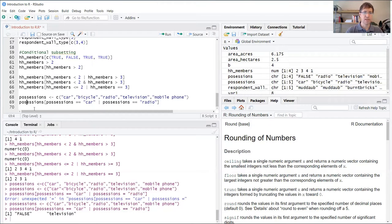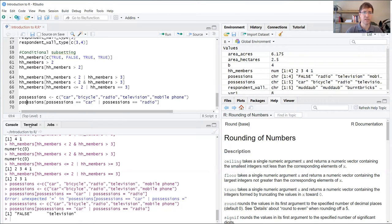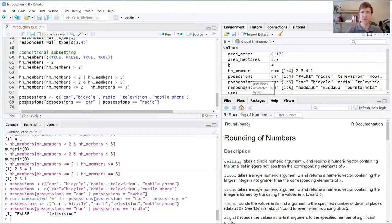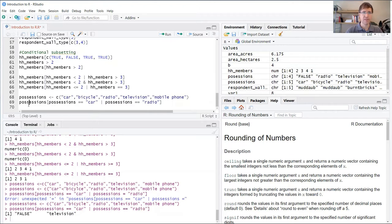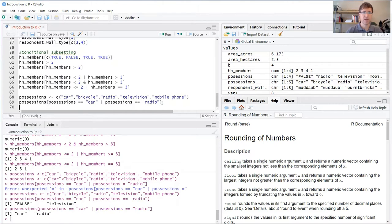I spelled possessions wrong and it went and tried to do the same test on an earlier variable that I created, which was actually created with some mistakes in it, which is why I created a new one. So let's go ahead and fix that.